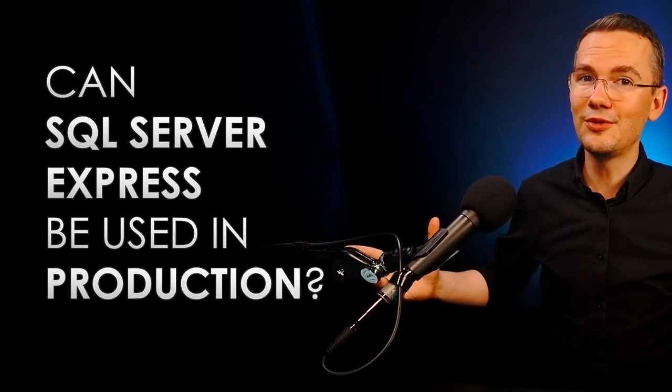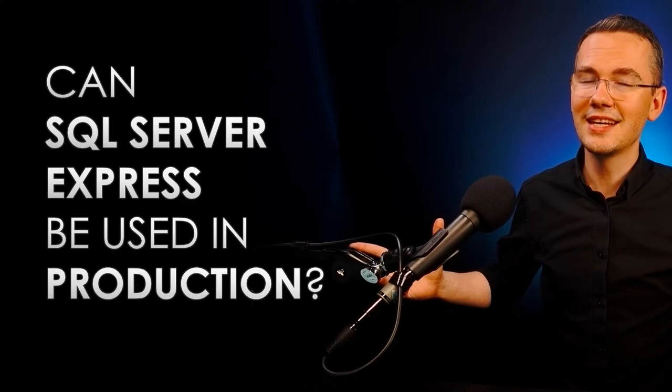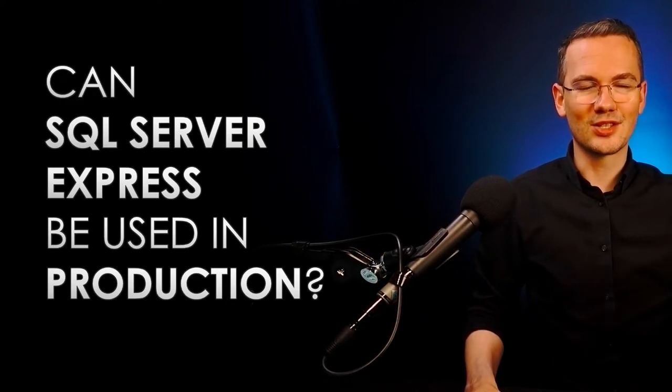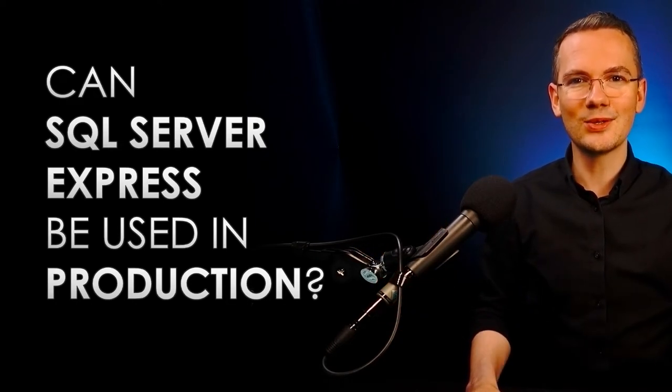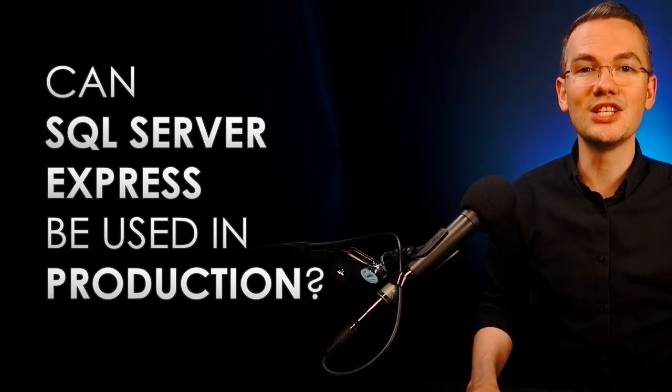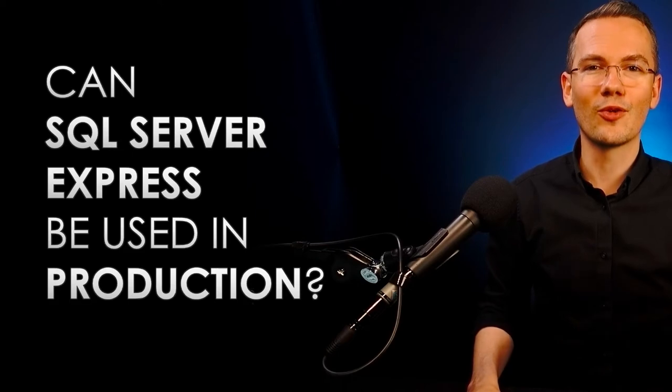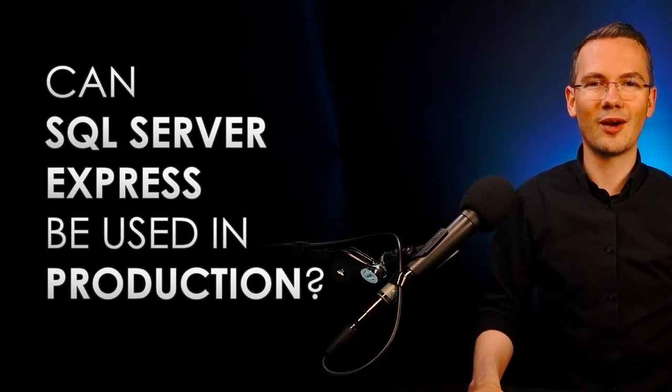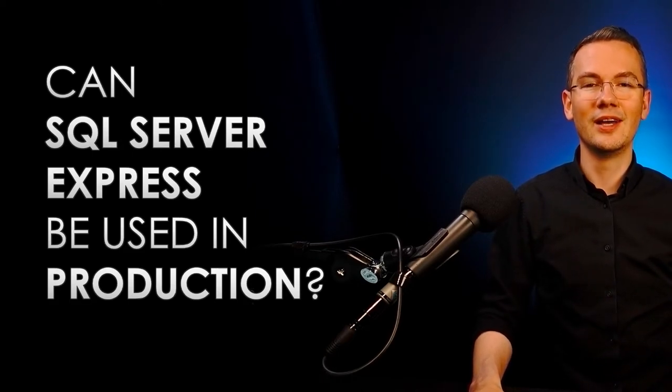But if you're fine with those limits, just go for it. SQL Server Express is free for the production environment as well.